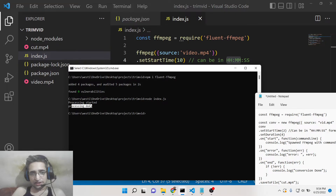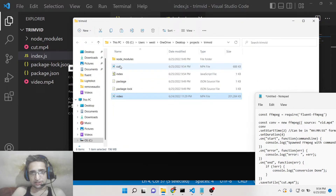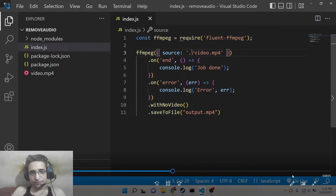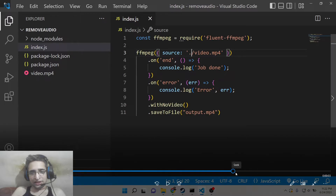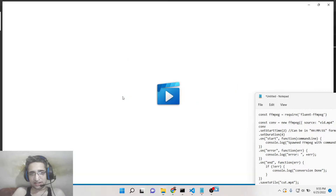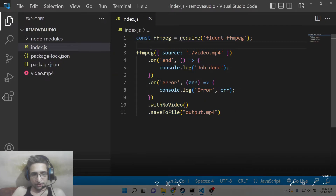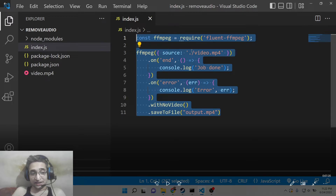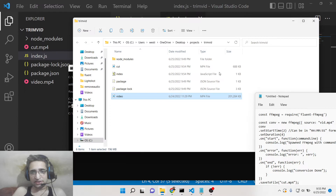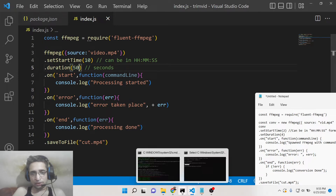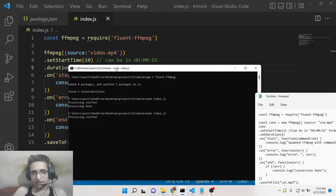You can see 'processing started' and after a moment 'processing done'. It has created the file 'cut.mp4' in the left-hand side. If I open this, you can see that it is exactly 10 seconds long and starts from the 10th second of the original video. If I check the original video, it starts at that point — 'Hello friends, today in this tutorial...' — confirming it starts from the 10th second and runs for exactly 10 seconds.